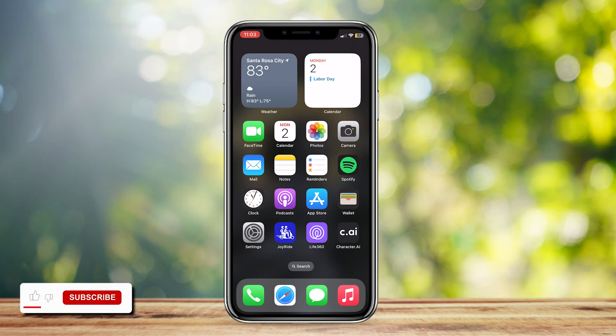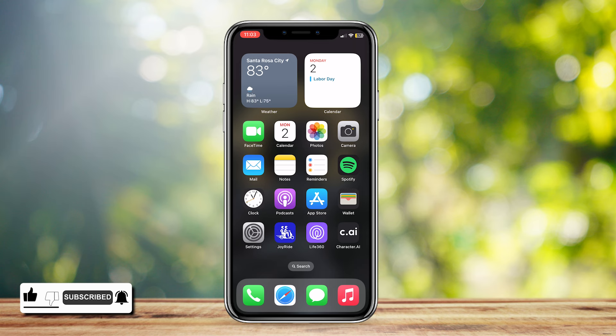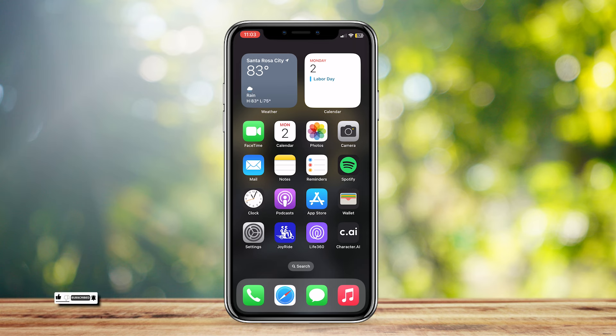So this is how you can install the HITV app on your iPhone. This is actually a very simple tutorial, so let's go ahead and start.